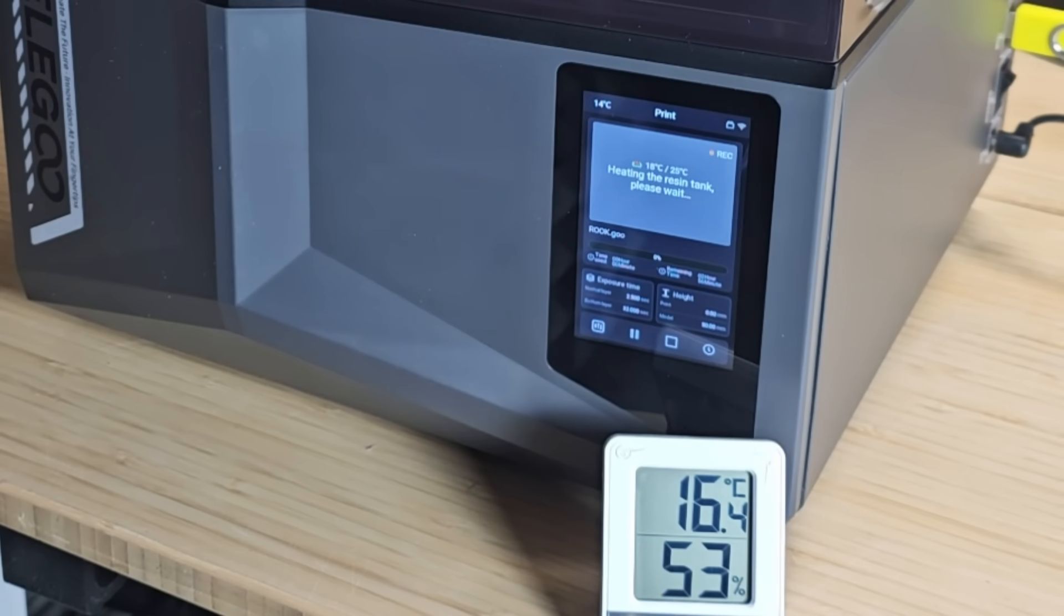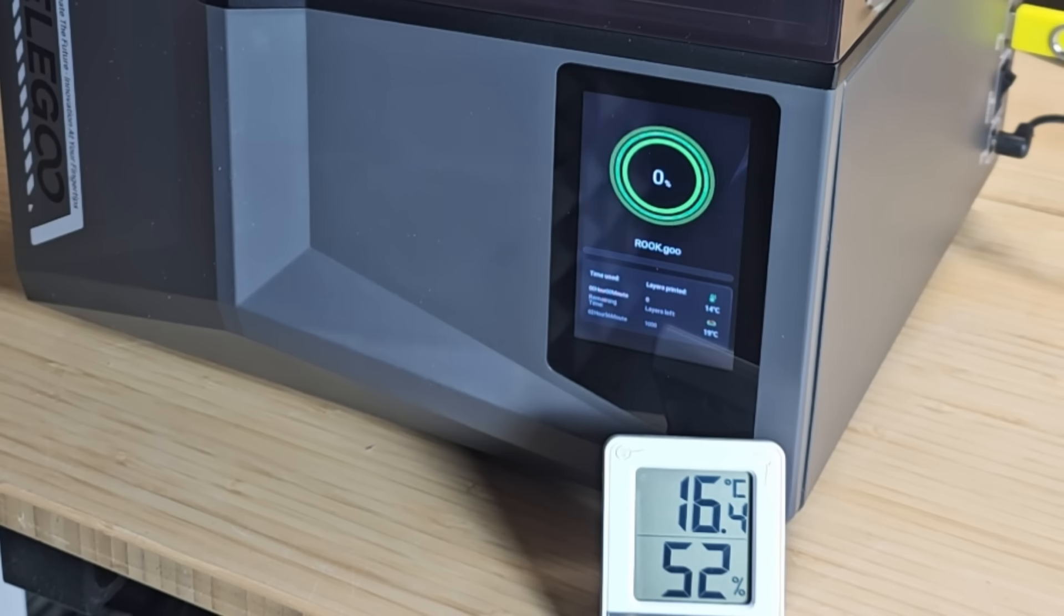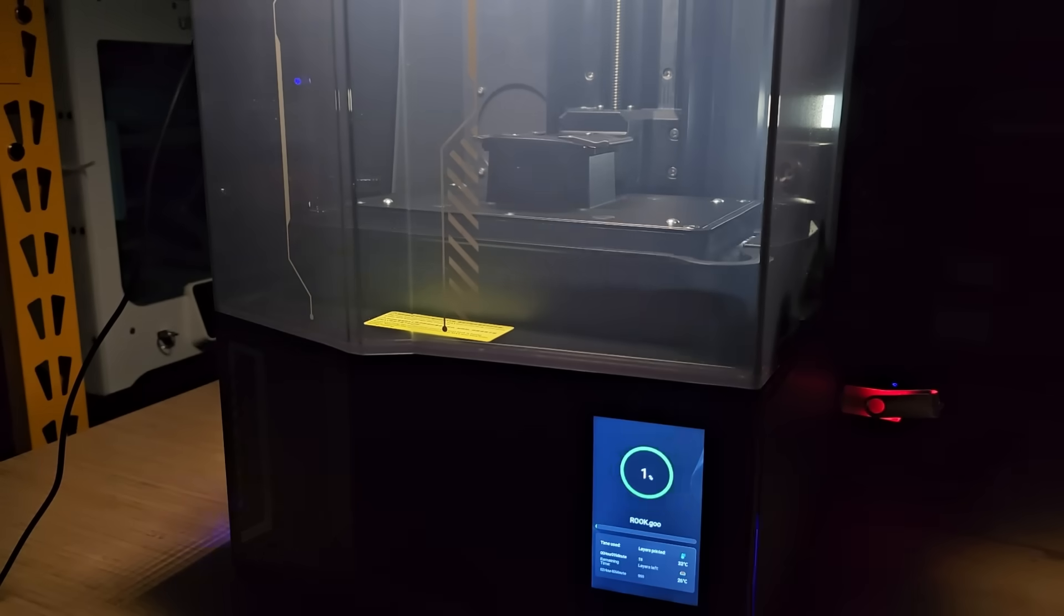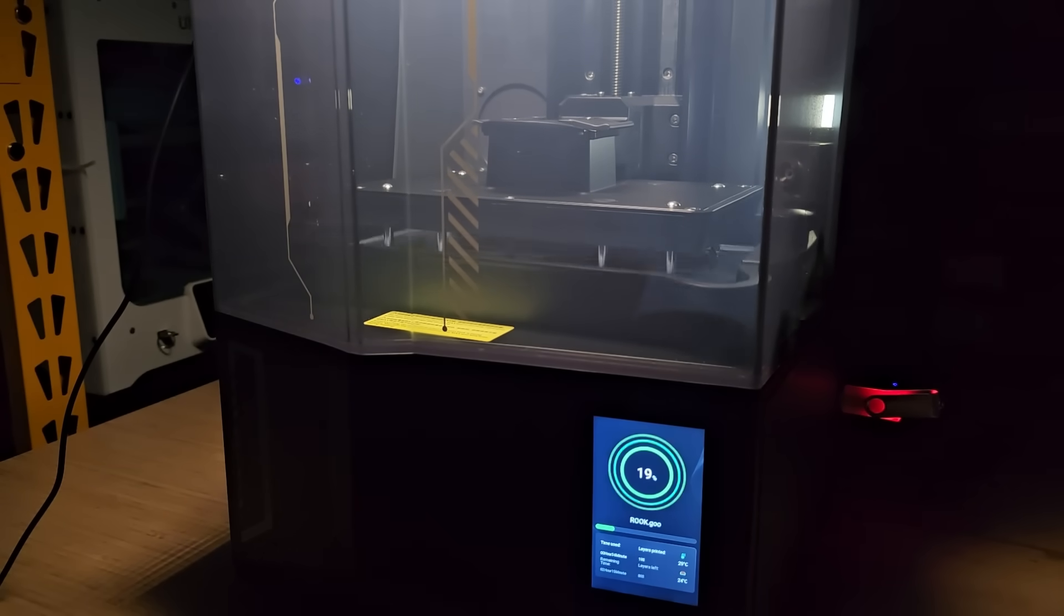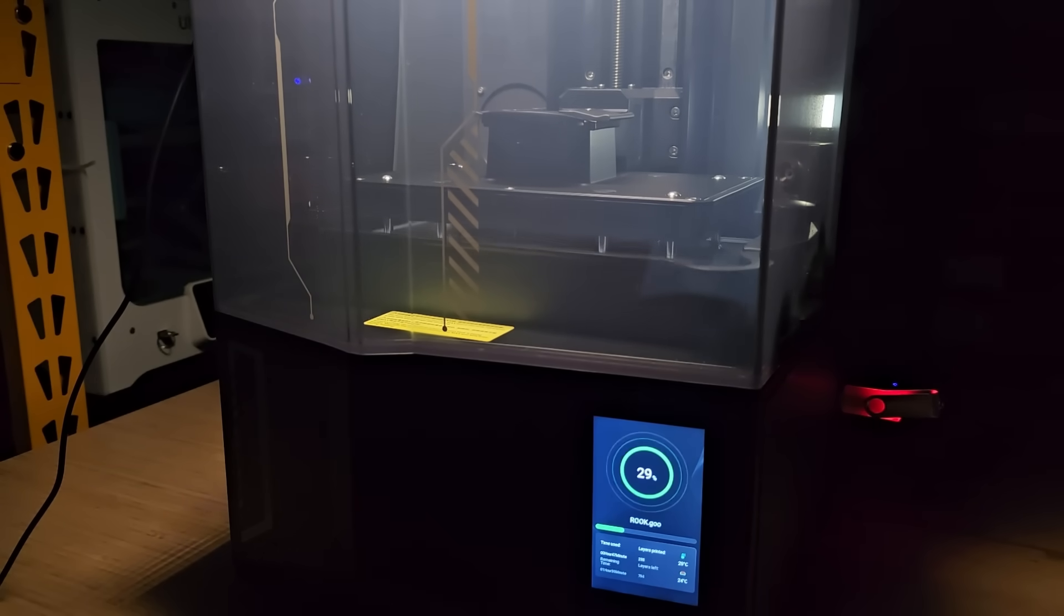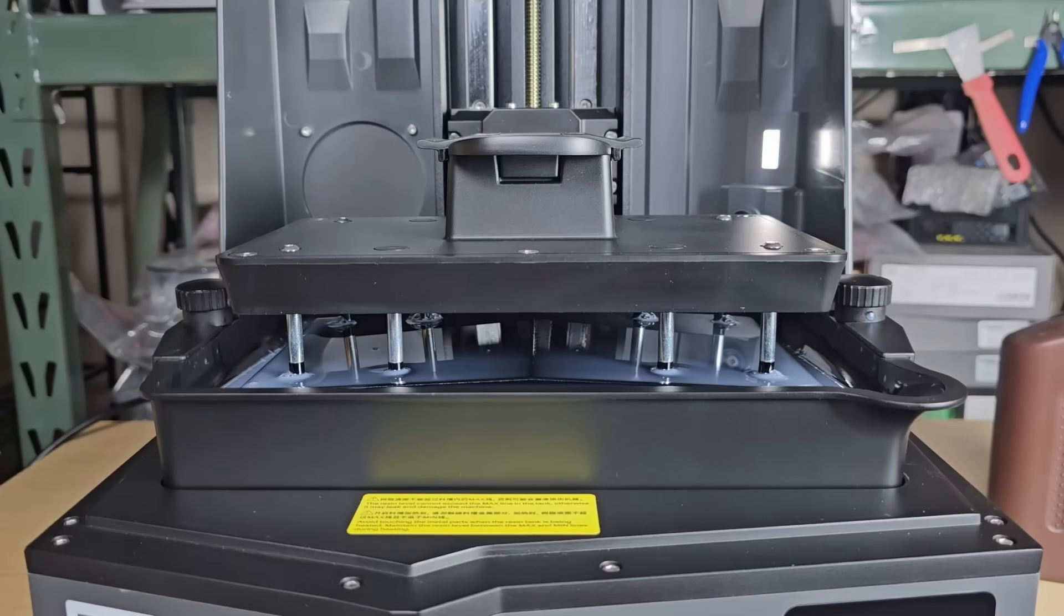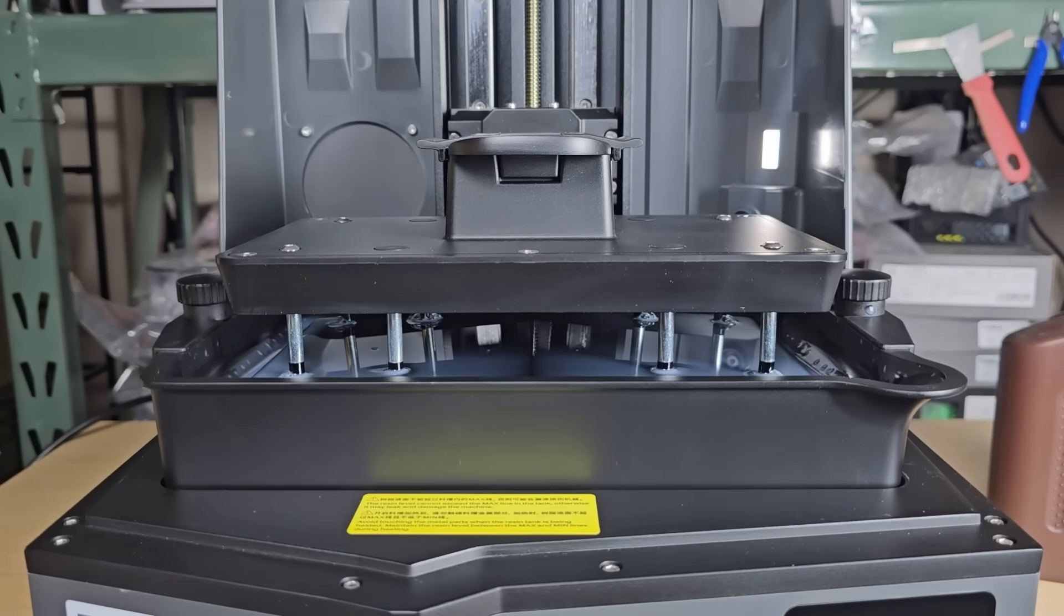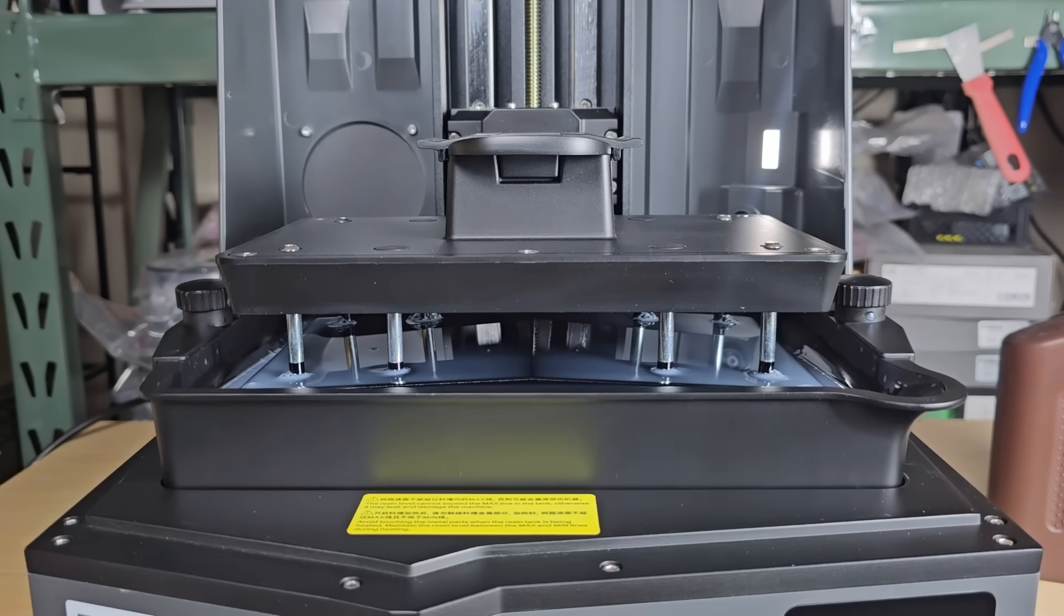It begins by heating the resin, which is useful in my cold garage. It's around 8pm, and the temperature can drop to 12-13°C if I run overnight prints. If you look at the tray, it actually releases the print at a tilted angle, which helps prevent the print from sticking to the bottom film instead of the build plate.